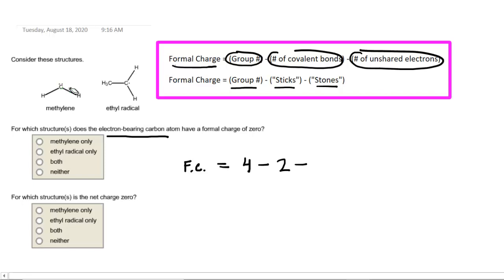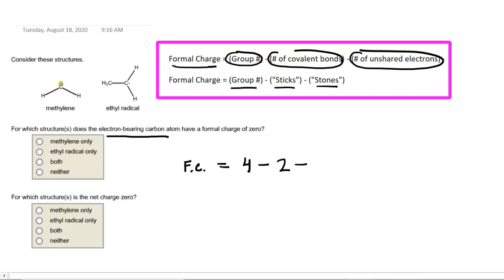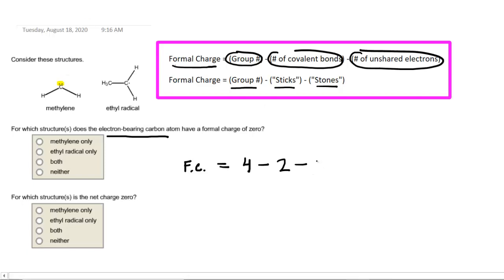The number of unshared electrons in this particular case is 2. You can see the 2 electrons placed on the carbon atom right there — they are unshared — and therefore we would put 2 for the number of unshared electrons. If you perform this calculation, you will see that the formal charge on that carbon is indeed 0.